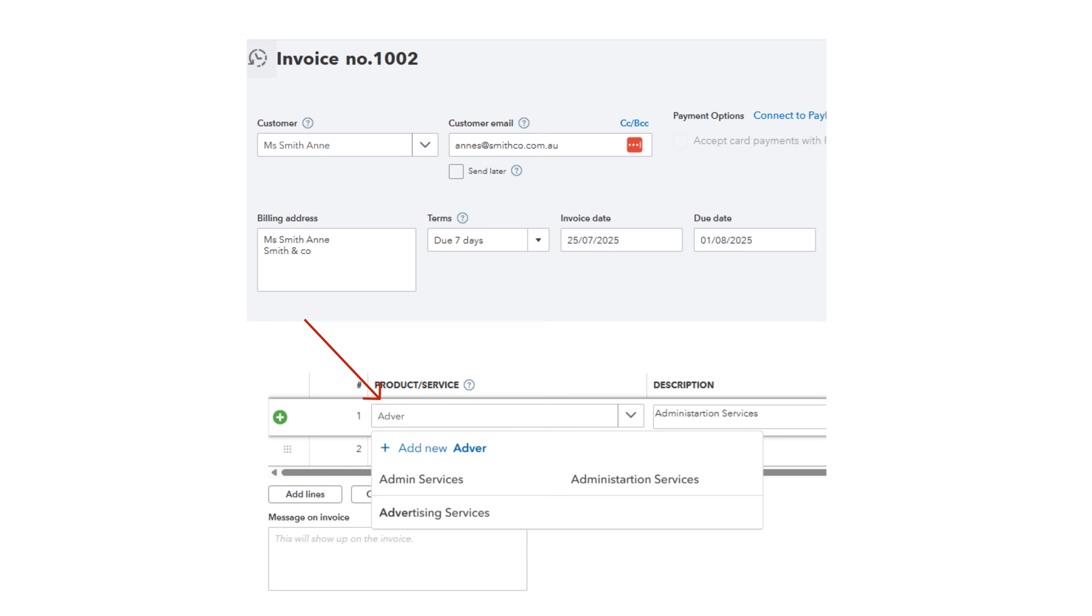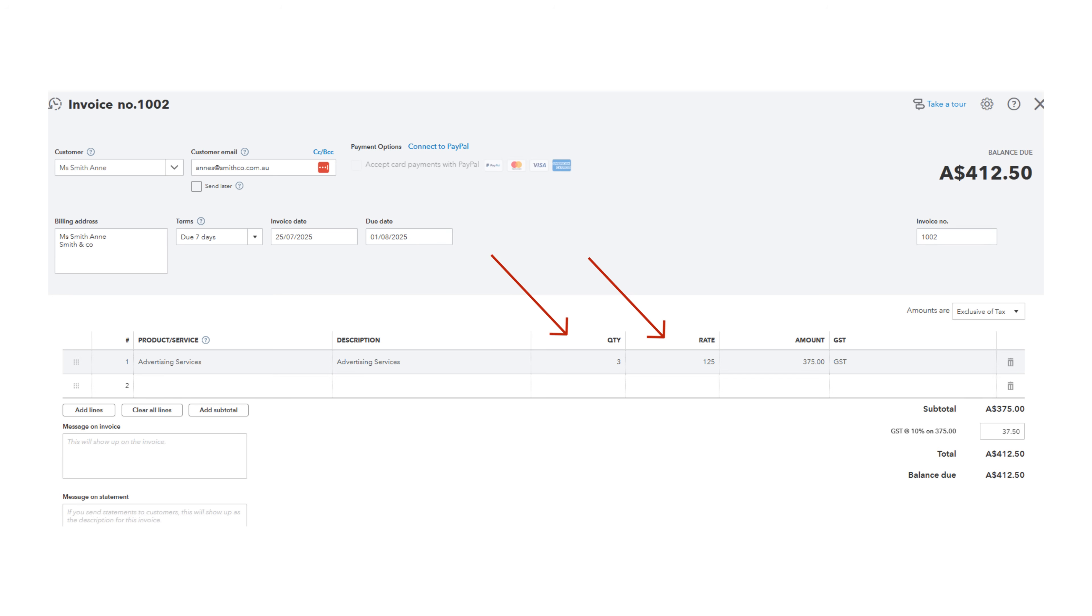The list shows the first few items. If you want to find more list items that do not display, start typing the name. Enter the quantity and rate. The amount in GST will display.